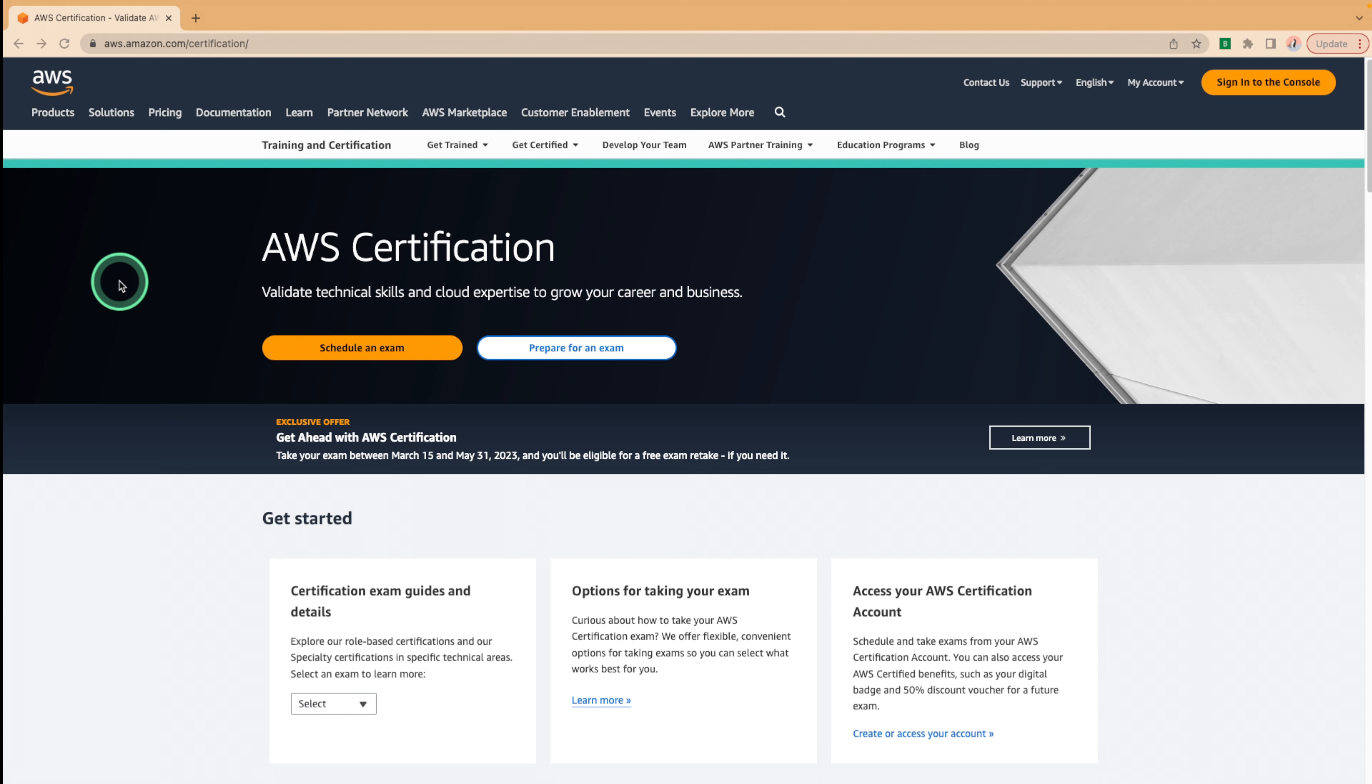With more and more companies moving to the cloud, having certifications can set you apart from the competition and open up a world of opportunities for you. In this tutorial, I'll be sharing some of the best resources and tips to help you prepare for and pass the AWS certified cloud practitioner exam on your first try.